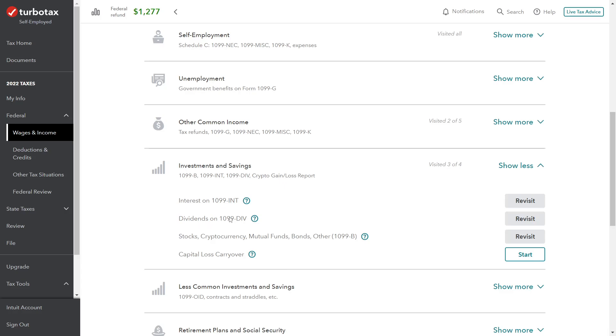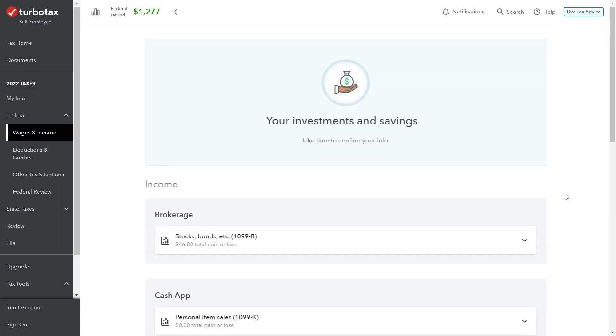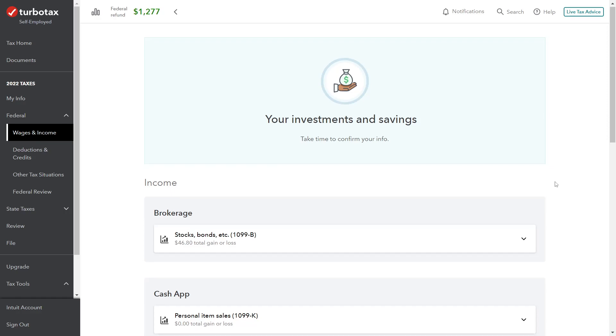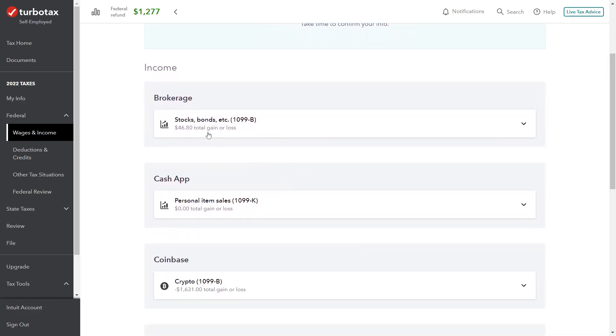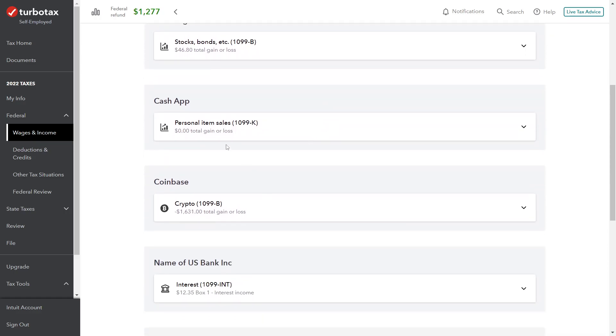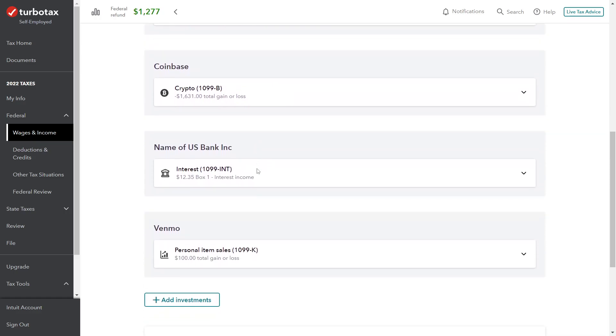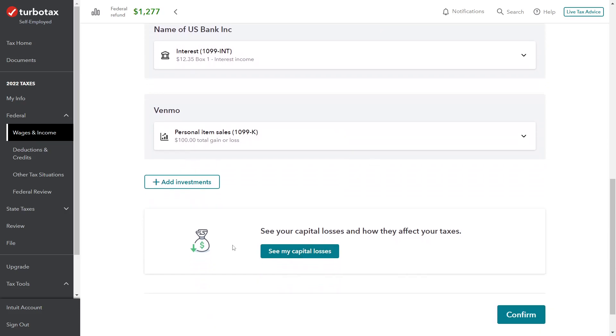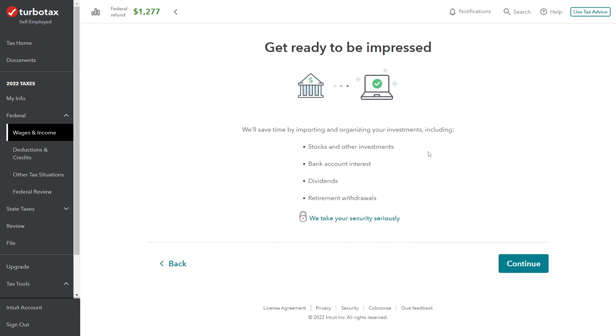We're working with dividends on 1099-DIV. So we'll go into this section here. Now it pulls up the section which illustrates all the items we've already entered - the 1099-B for the stock sales, the 1099-K items for the personal sale items. Scroll all the way down and click the plus Add Investment section and then we can continue on from here.